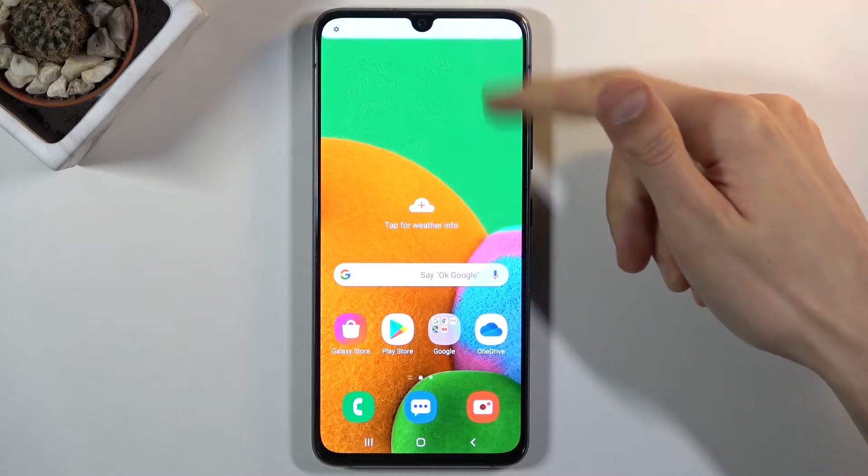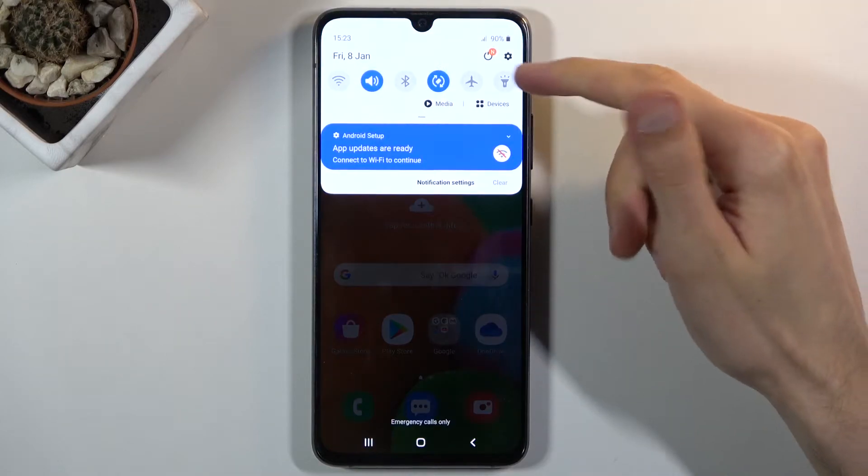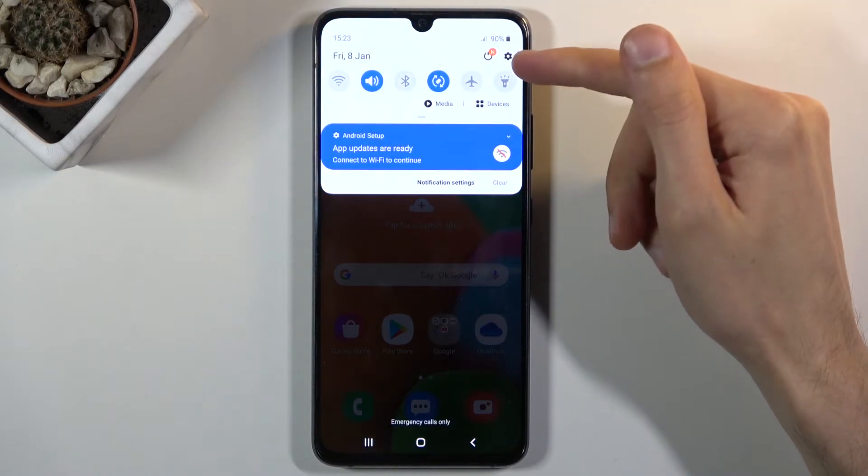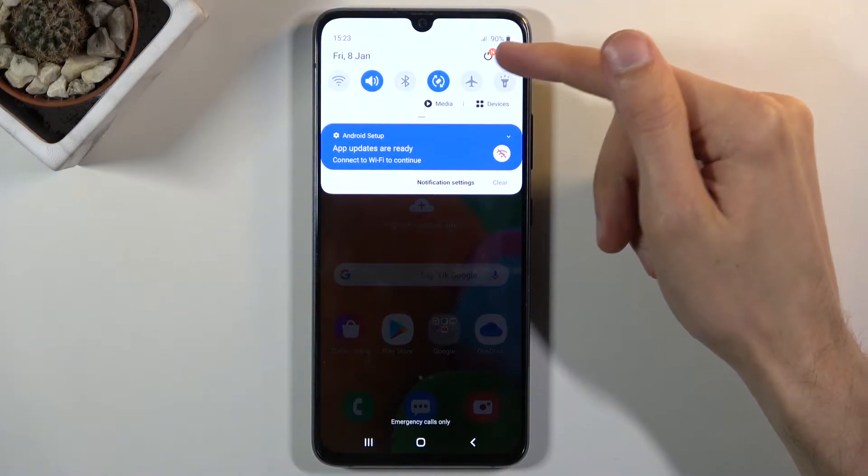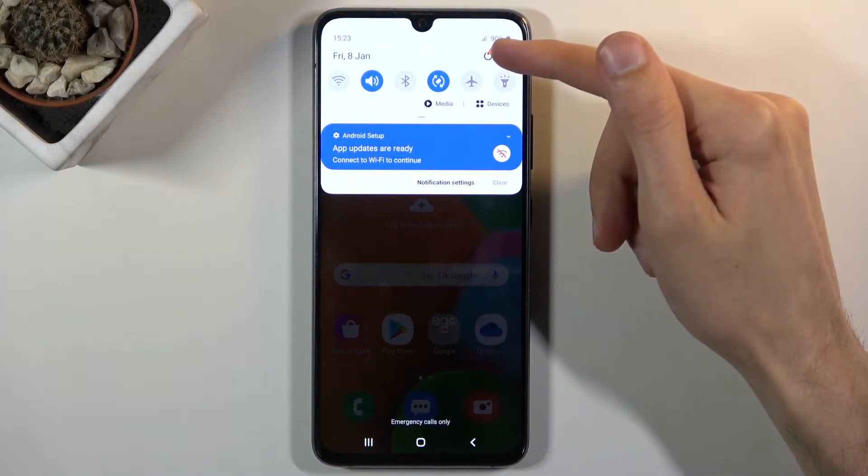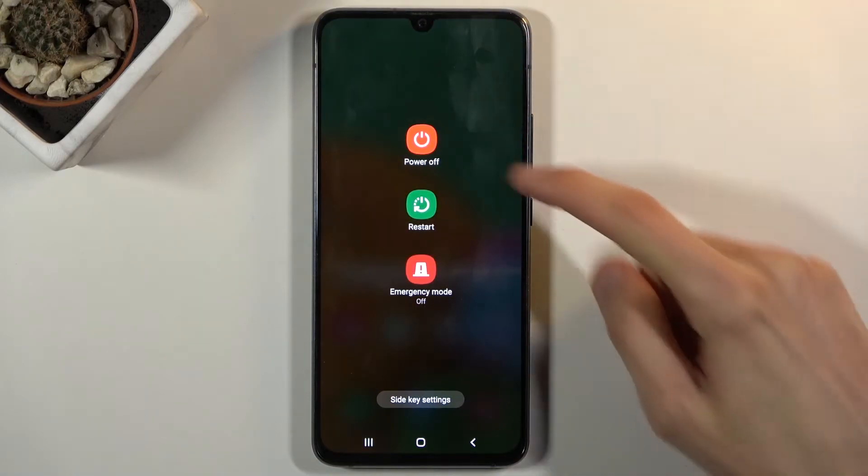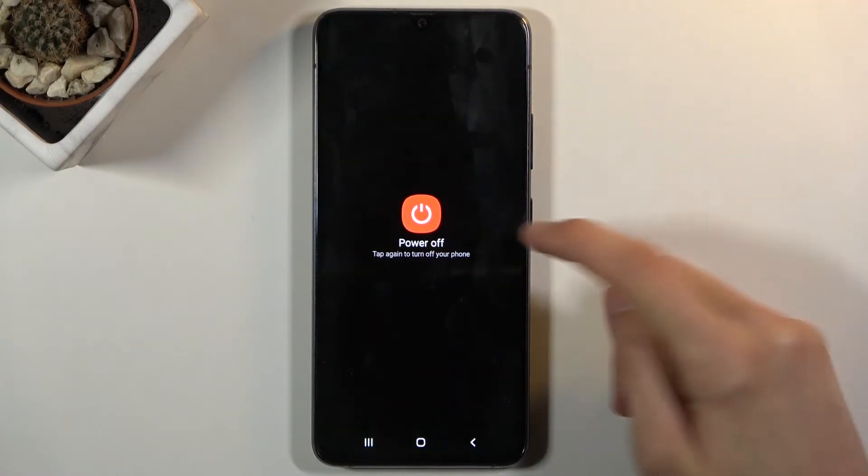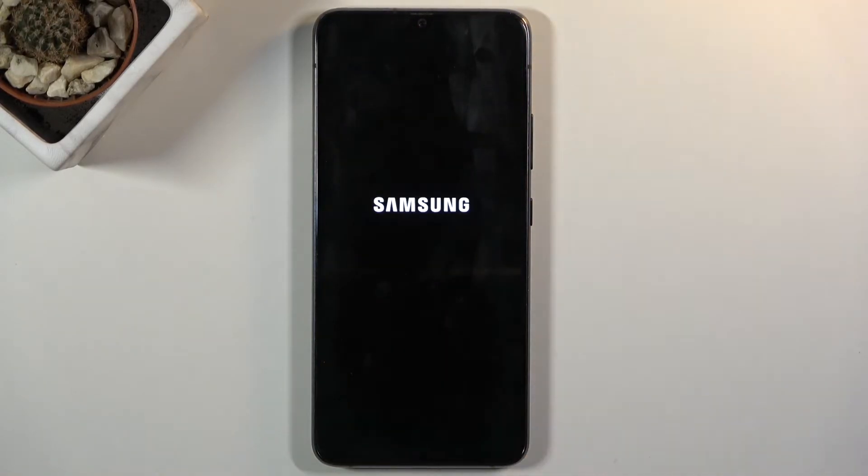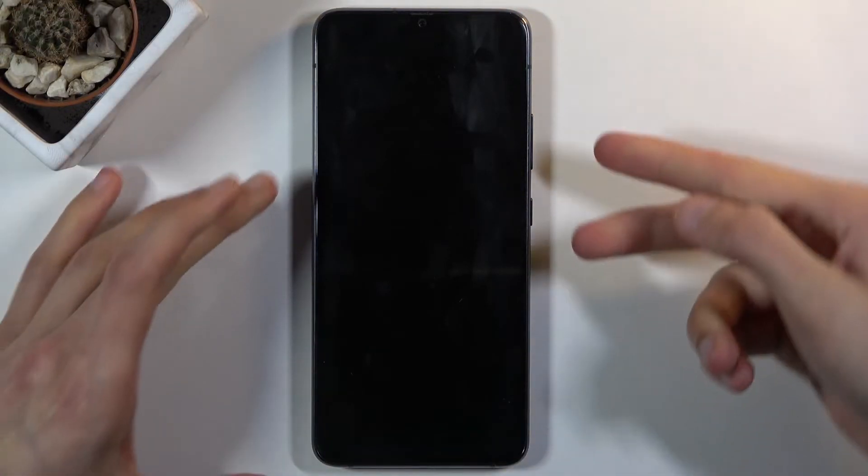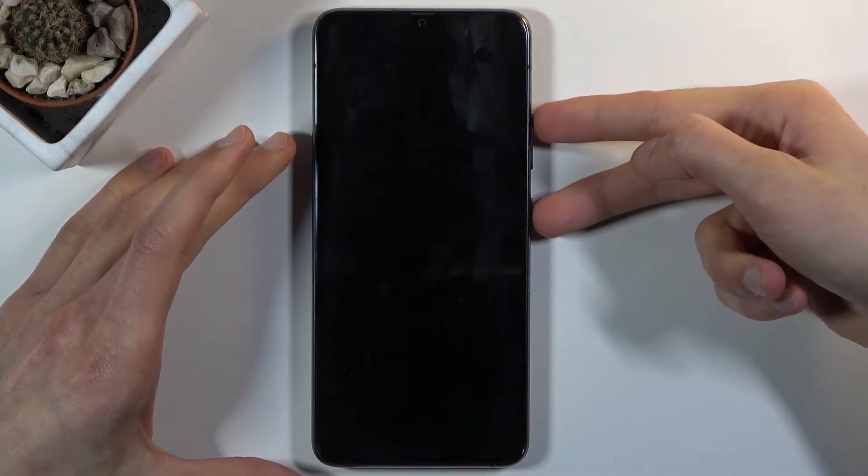To get started let's power it off, so pull down the notification and tap on the power key right here. Choose power off and once the device shuts off you then want to hold power key and volume up, both of them at the same time.